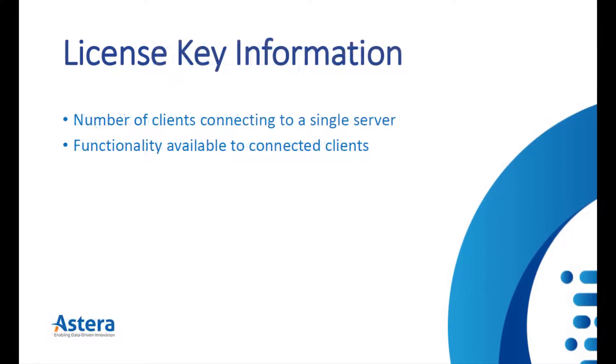The License Key provided to you contains information about how many clients can connect to a single server as well as functionality available to the connected clients.